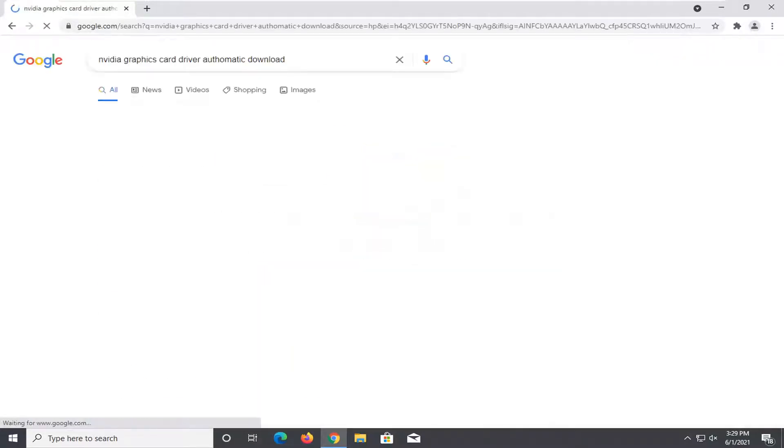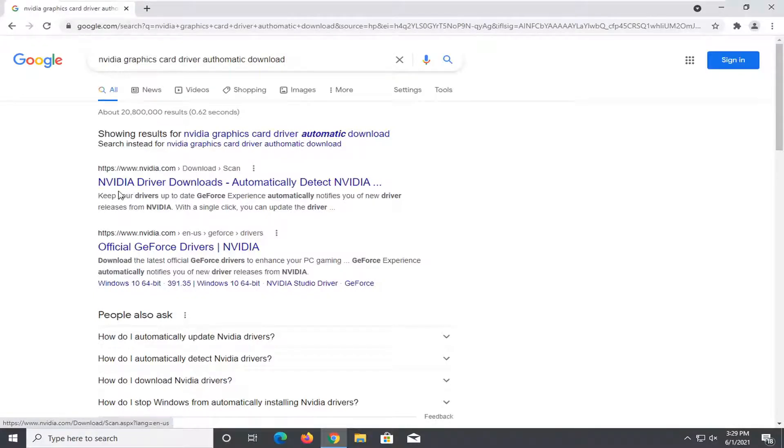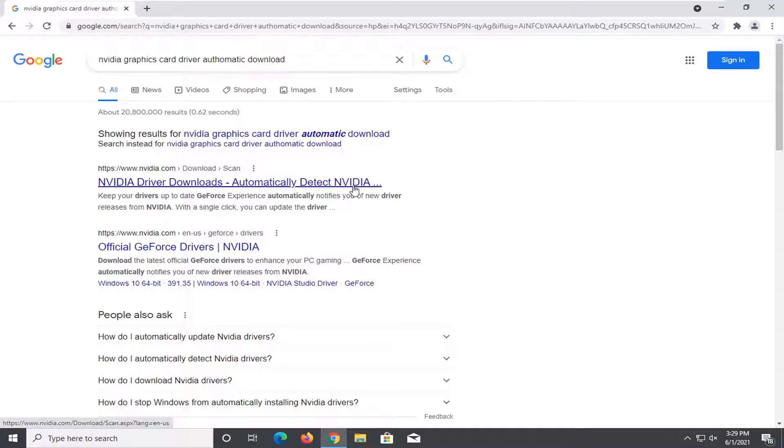Just search for it and it should say under Nvidia just for example there's a link that says Nvidia driver downloads automatically detect Nvidia.